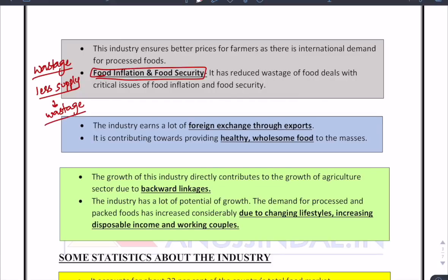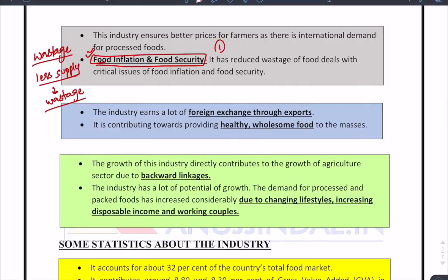Why does food inflation occur? Take onions — at certain times prices spike due to less availability, and at other times onions are oversupplied and rot. If we could store or transform them better, food inflation would not occur. This point about food inflation can be point one if you are writing for the RBI exam, as it relates directly to RBI's responsibilities. For the NABARD exam it can be point four, and for SEBI it can also be point one.